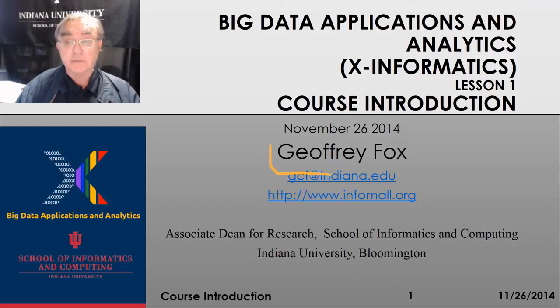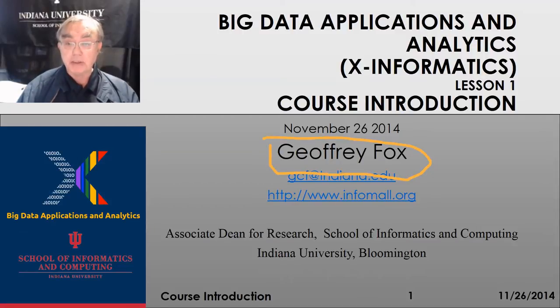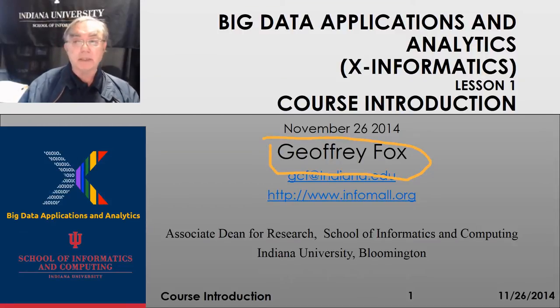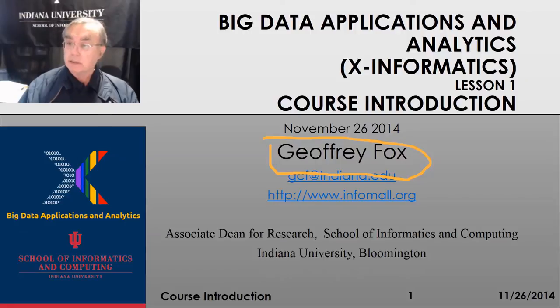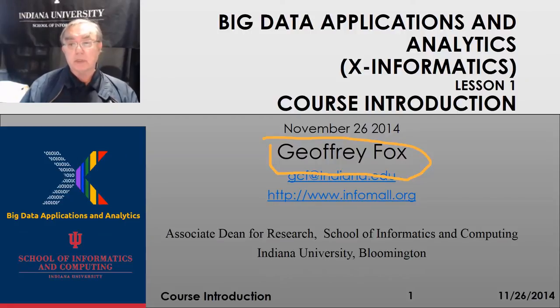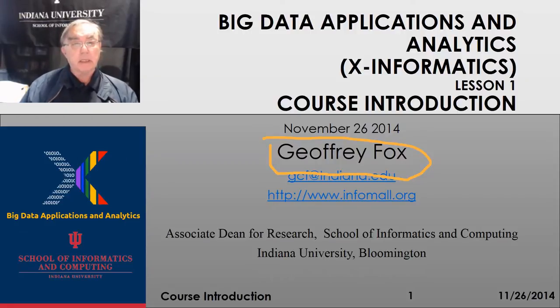Hello, this is Geoffrey Fox. I'm the instructor for the Big Data Applications and Analytics course, sometimes called X Informatics.